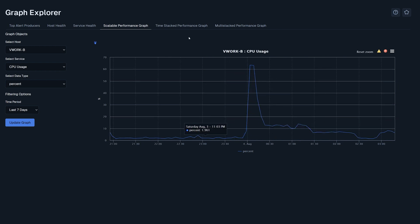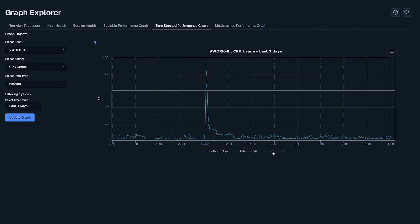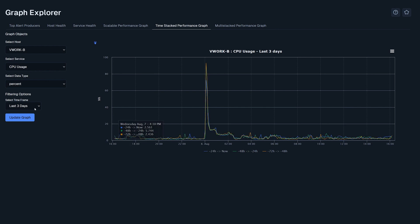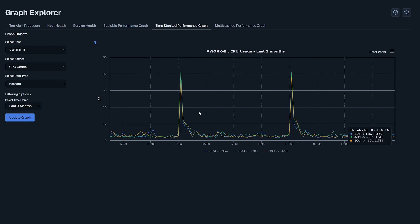The time stack performance graph is similar to the last graph but now we could look at a 24, 48 or 72 hour time slot and even change it to three weeks or three months. This allows us to compare data over time by stacking the different time periods in one graph.